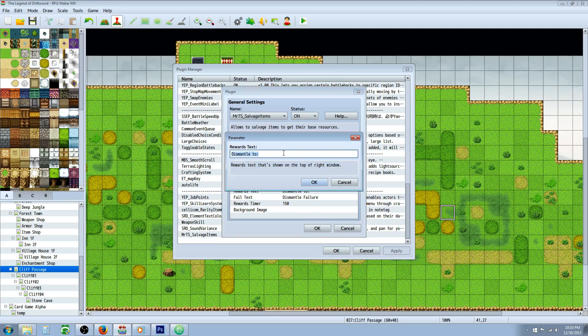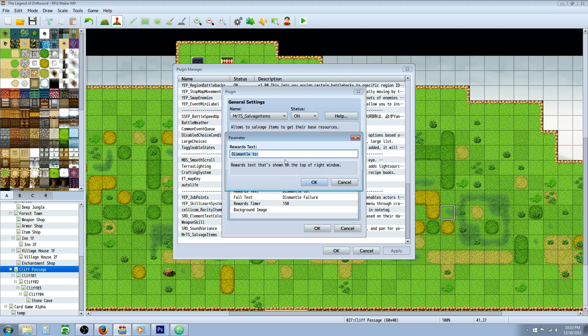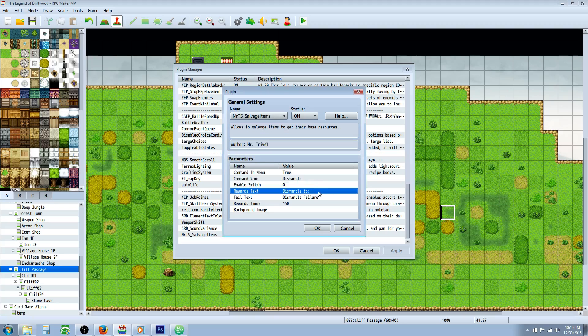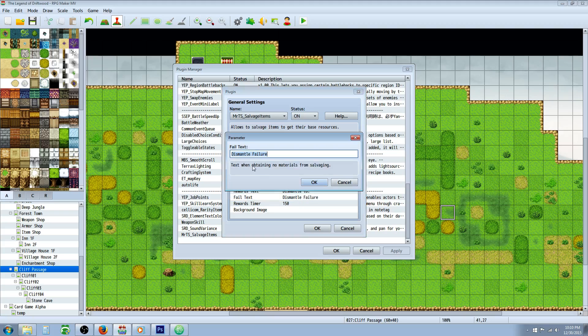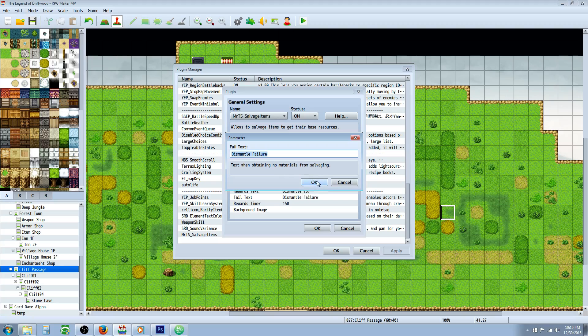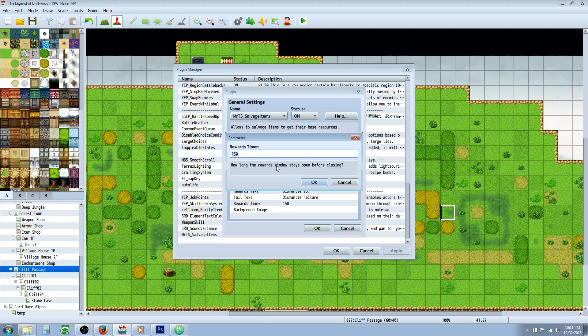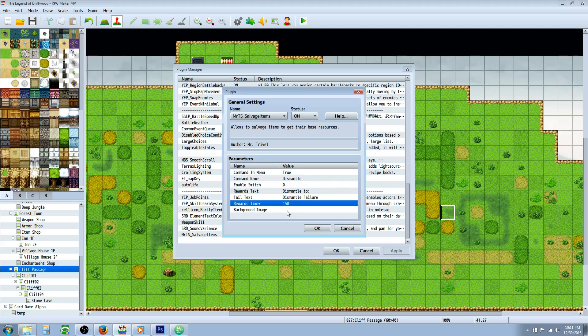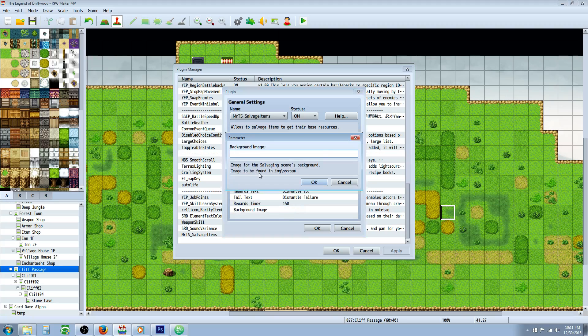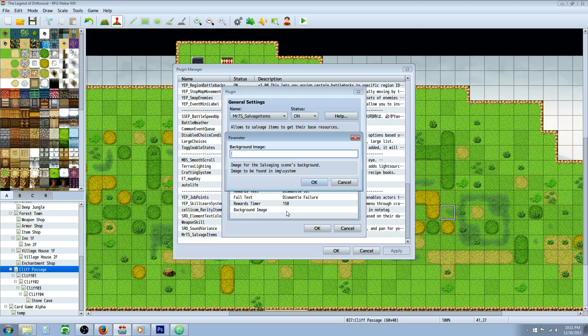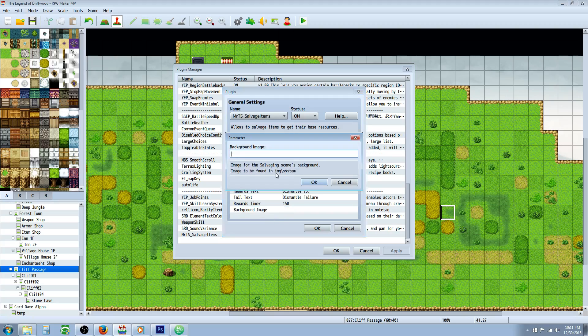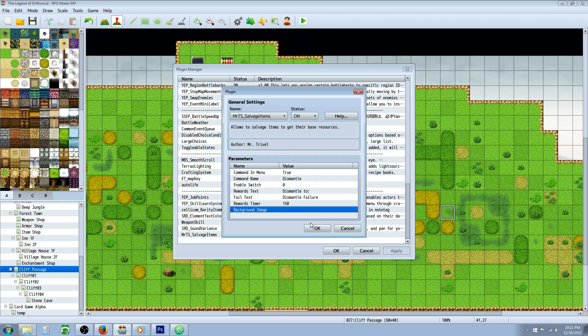This is just a text command for when you dismantle an item - what it says. So 'spend dismantle to' is what I've said. This is also the text command that pops up in the box that says what it says when you actually get a failure. The reward timer is just how many frames you want the window to be active. And then you can actually put a background image in the scene which will make it a little more custom if you want to, and you would put this in your IMG slash system folder.